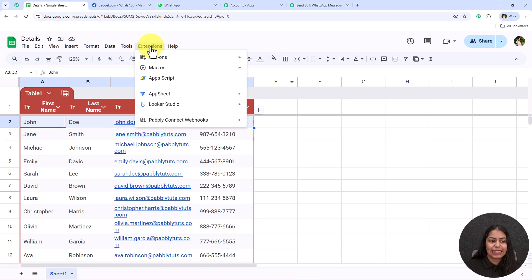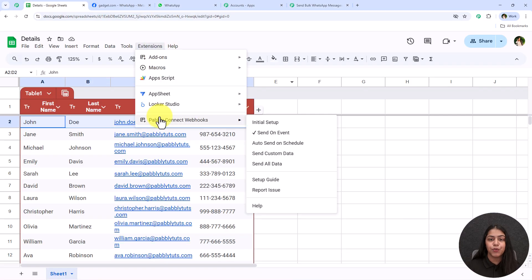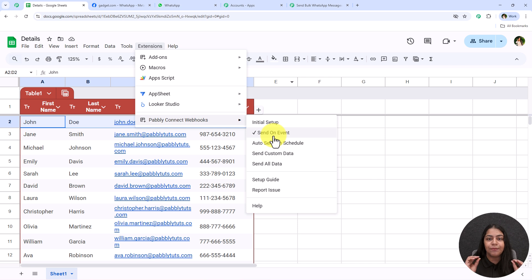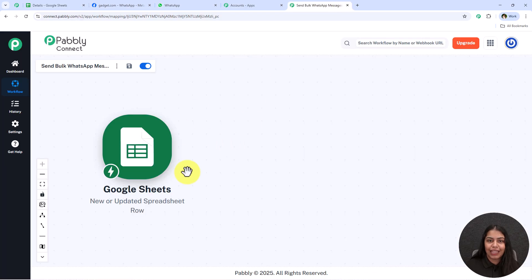One important thing — go to Extensions, Pabbly Connect Webhooks, and make sure the 'Send on Event' button is always switched on. When this is on, whenever a new event occurs in your spreadsheet, the data will automatically be sent to your workflow. I'll demonstrate this later in the video. Click the Send on Event button to switch it on.